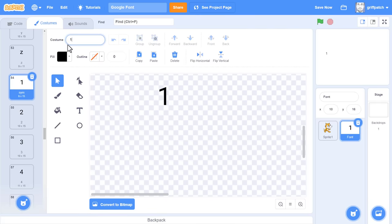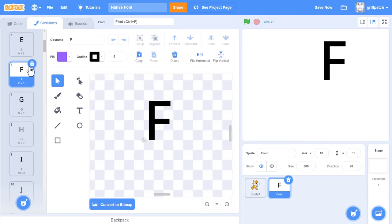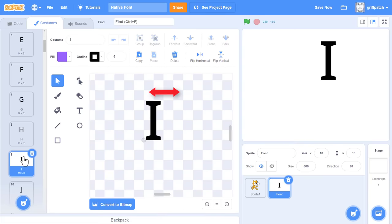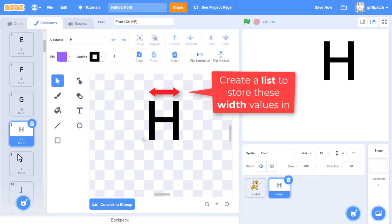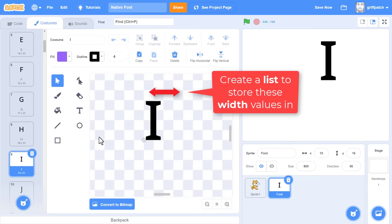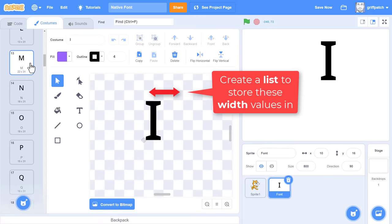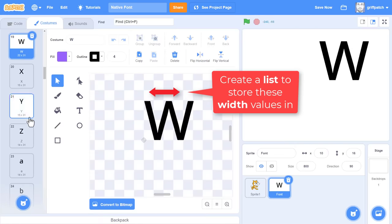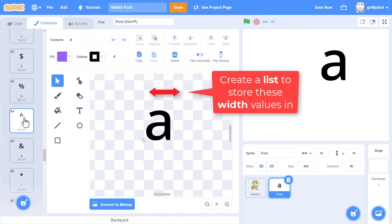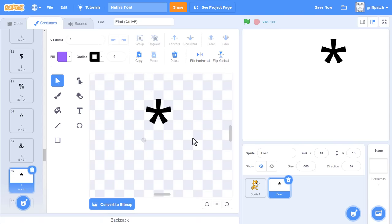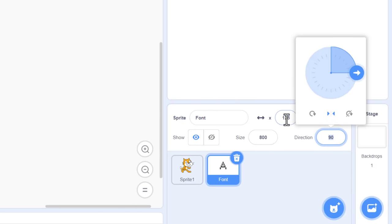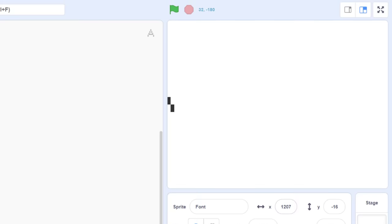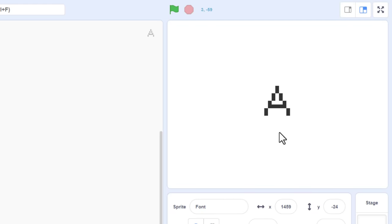Although we have our font costumes separated out, we don't yet know how wide each costume is, and we'll need that before we can place letters next to each other. It's common practice to create a list for these widths and manually record them — but what if we could calculate the widths automatically? Here's the clever trick. The font sprite sized to 800 — where is it? Scratch has fenced it into view, ensuring it never goes fully off screen. This fencing does have another use.